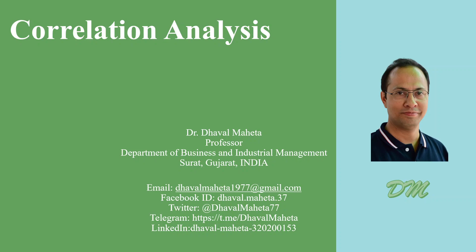Hello to all my viewers. This is Dr. Dawal Mehta and today we'll understand how to carry out correlation analysis in Excel.